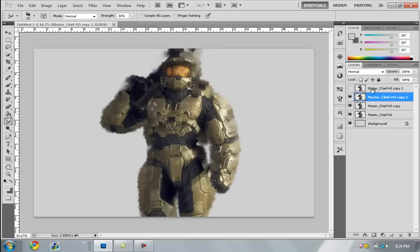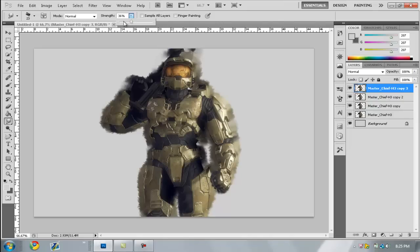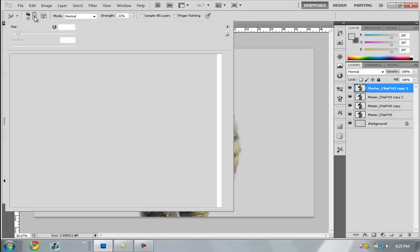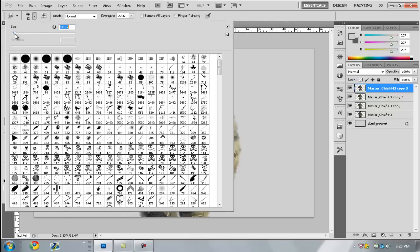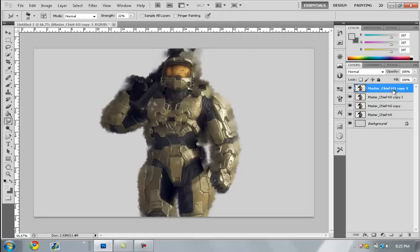Now one more time for the last layer — set the strength to about 20% and put the size down just a tad. The brush size may vary depending on your object size. What this step does is blend the actual image edges into the smudge, so you don't get sharp edges that would look bad. Go over it once more to make it look smoother.